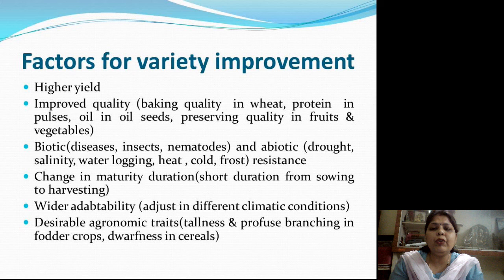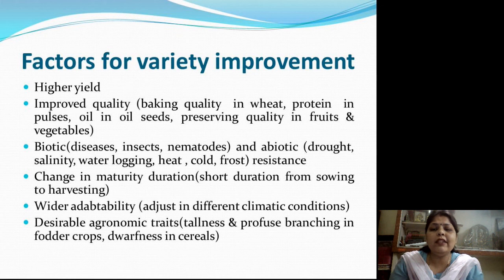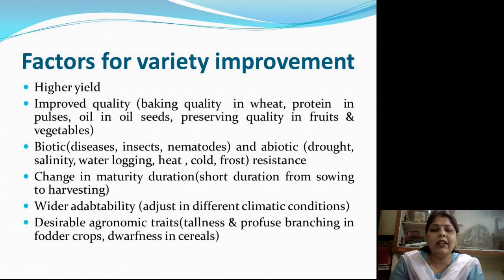The second factor is improved quality. Improved quality is different for different kinds of crops. For example, for wheat, baking quality is desirable. For pulses, protein content is desirable. For oil seeds, oil content is desirable. And for fruits and vegetables, good preserving quality is desirable.